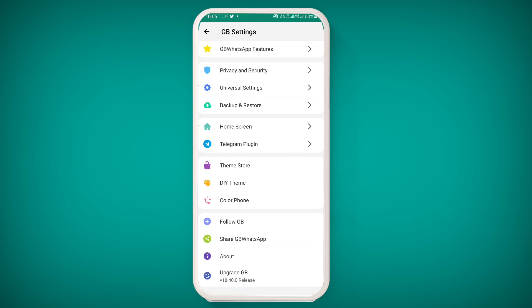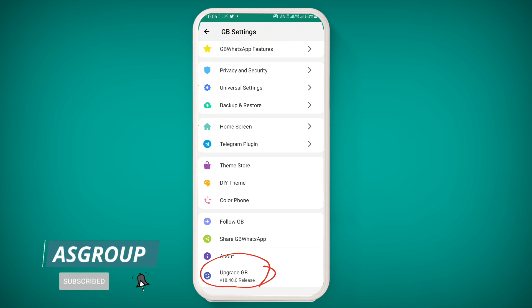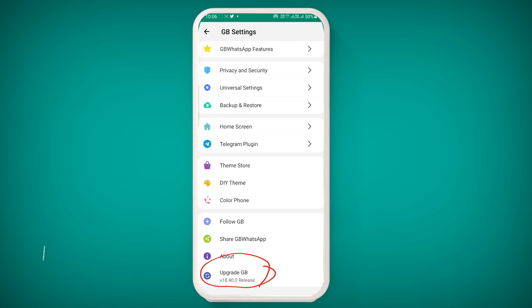There is good news for official GB WhatsApp lovers. The latest version of GB WhatsApp 18.40.0 is now available. If you have not updated yet, please update it. Once you update to the latest version, you will have the latest security patch of November 29, 2021. Let's talk about what changes have been made in terms of features.